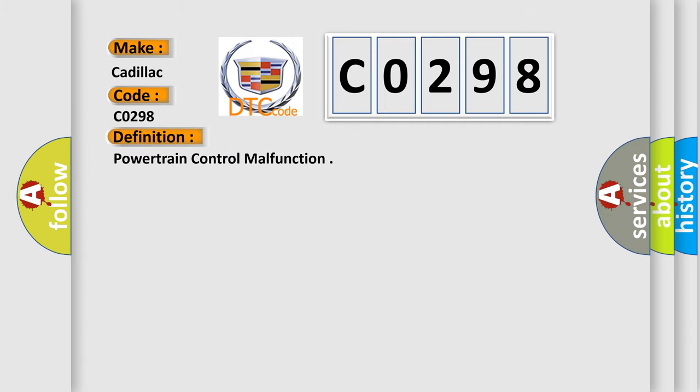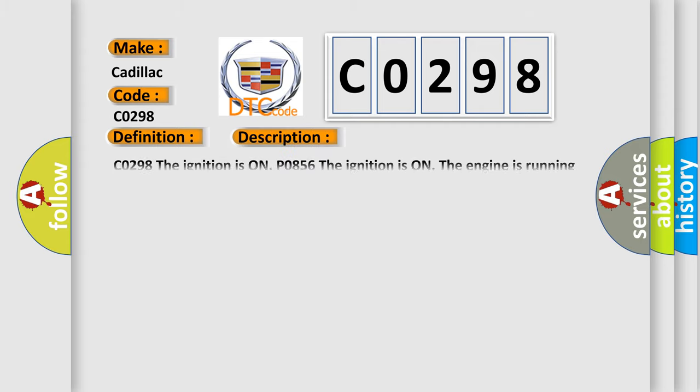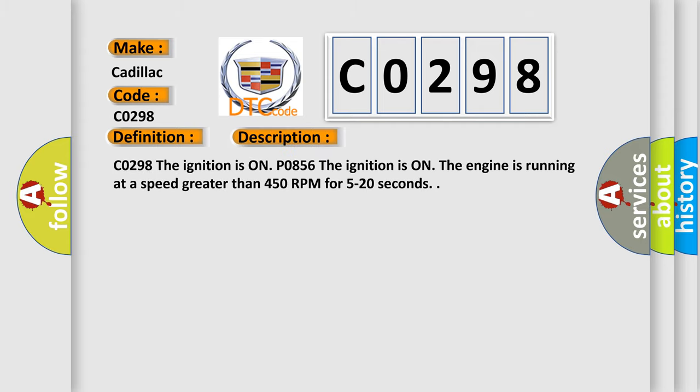The basic definition is Powertrain control malfunction. And now this is a short description of this DTC code. CO298, the ignition is on.